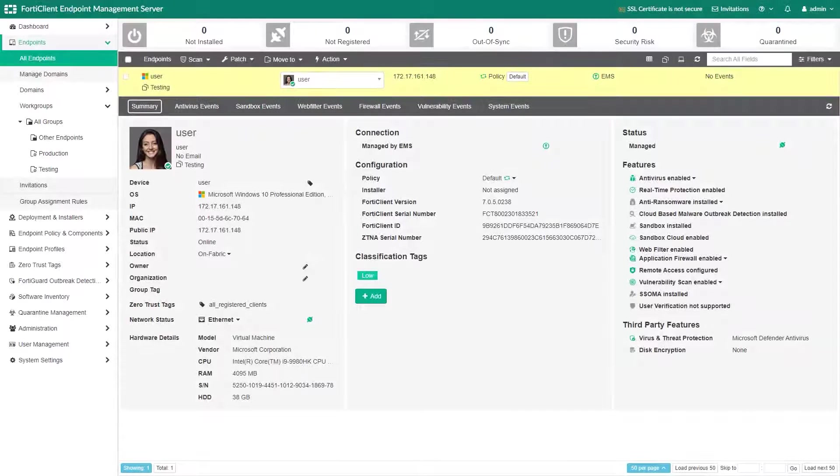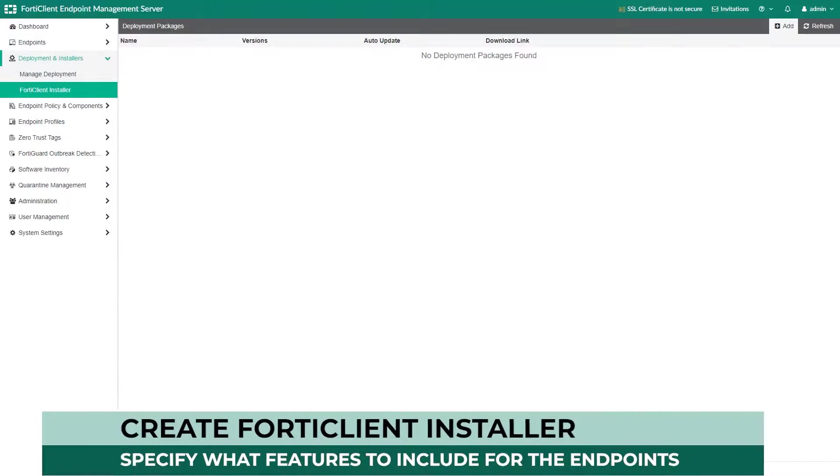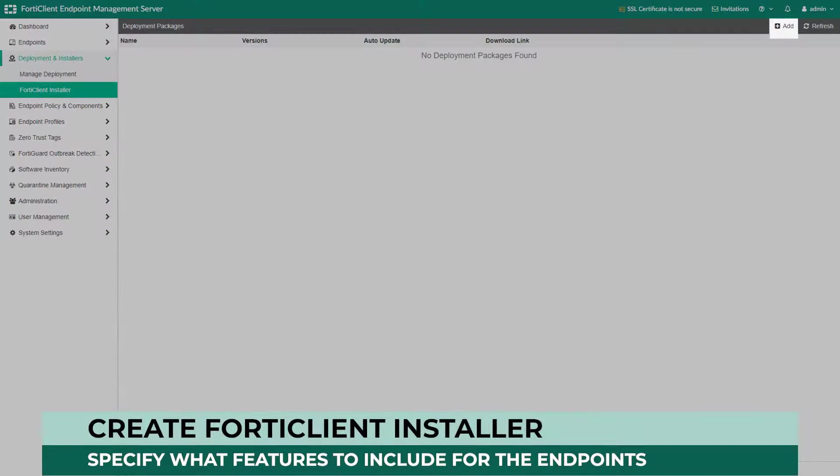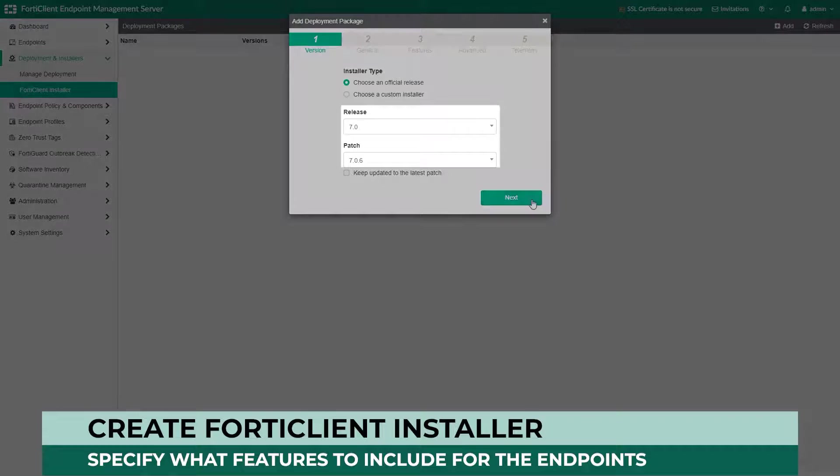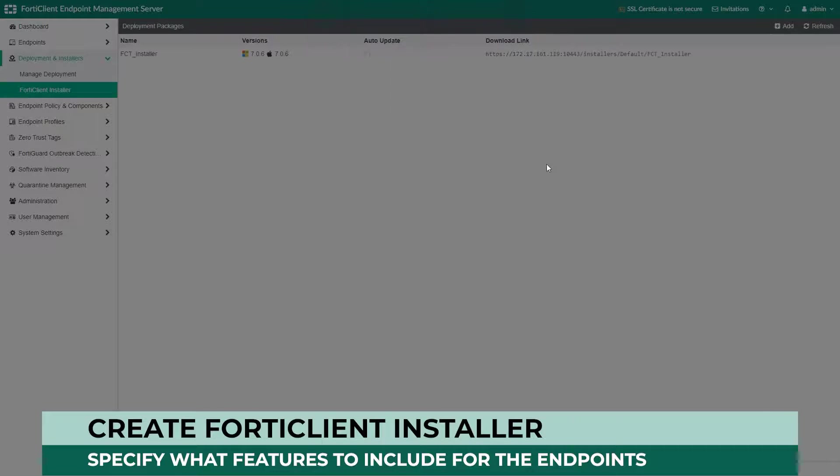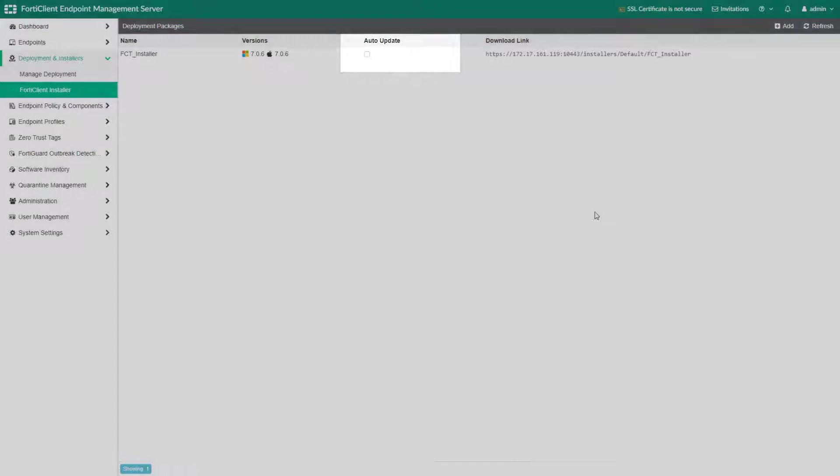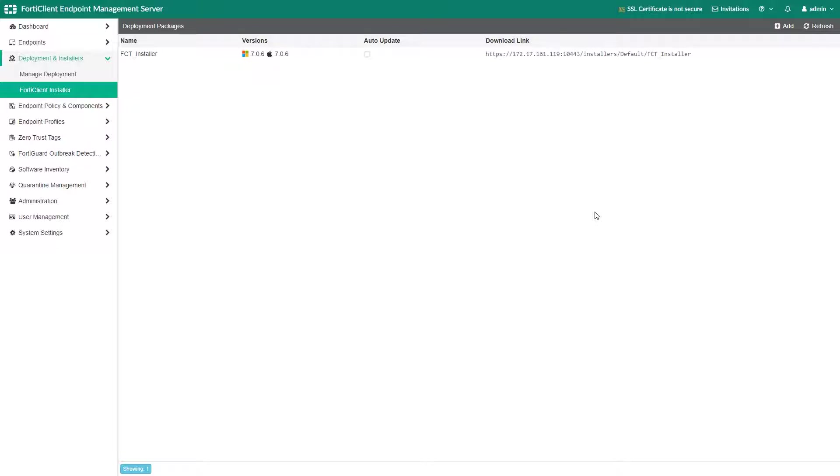Next let's show how this workflow looks on the EMS. We will start with creating a FortiClient installer for the FortiClient 7.0.6. We will demonstrate the auto-update option a little later in this video.